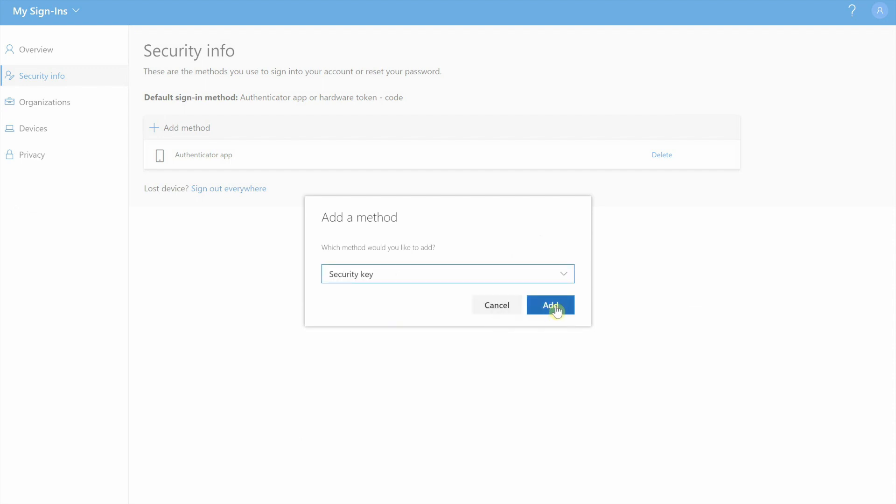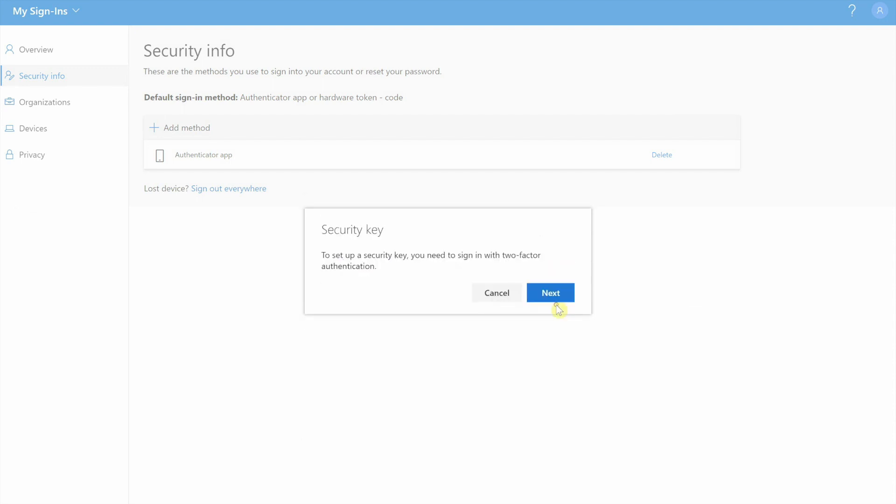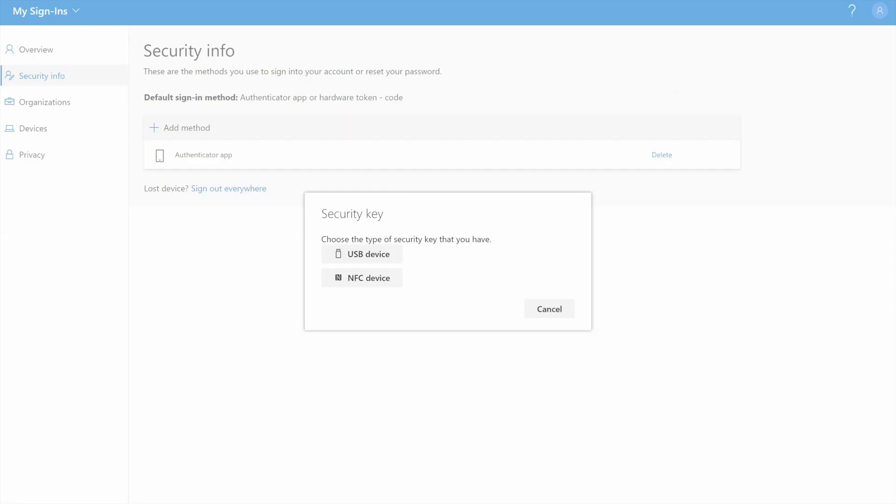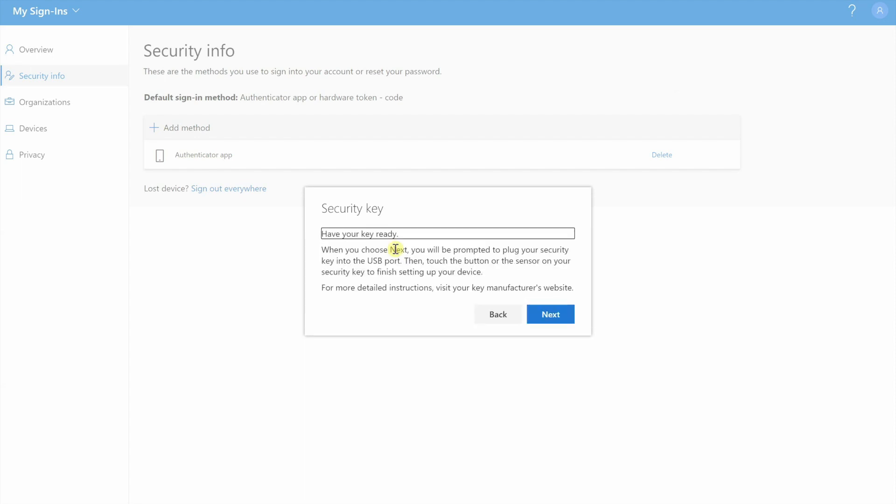They call it security key. I'm going to go ahead and say next. I'm going to edit this out and just put my code in. After I put the code, I have to choose which type of device I'm using. In this case, I'm using a USB device, so I'm just going to click USB and then I'm going to click next.